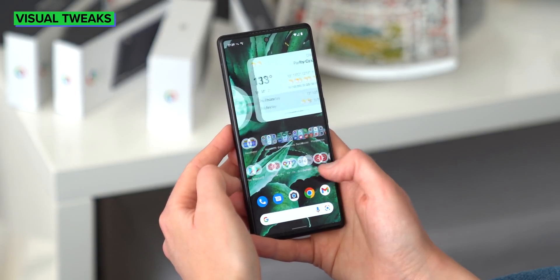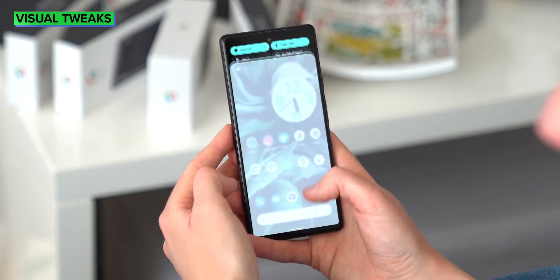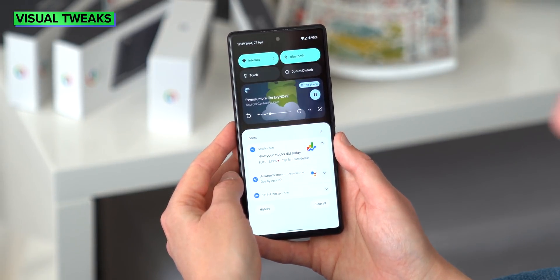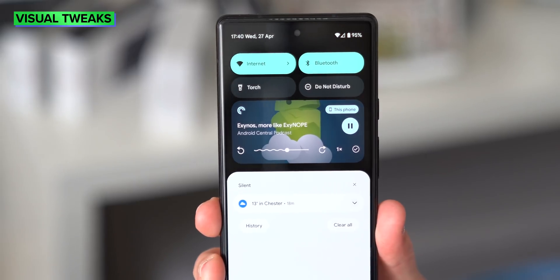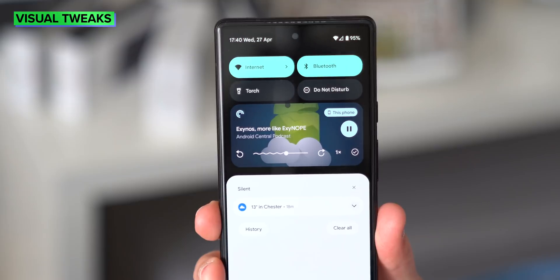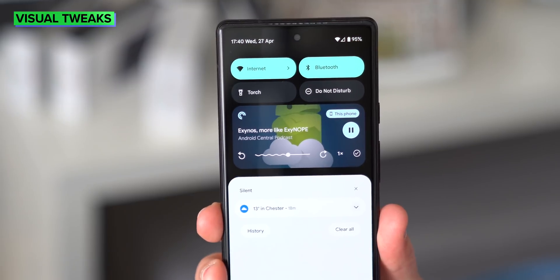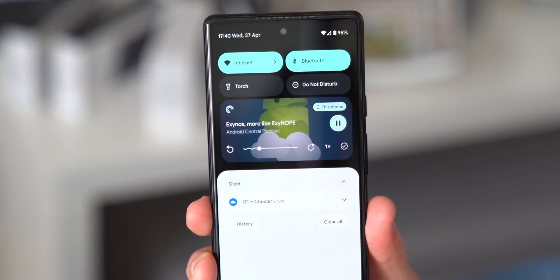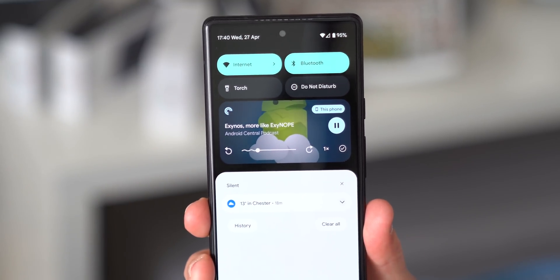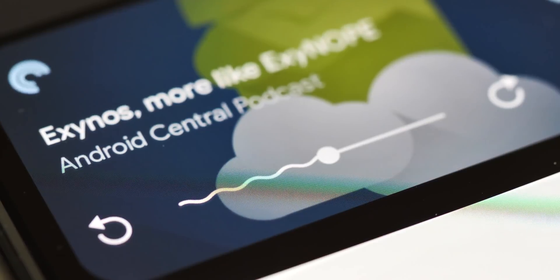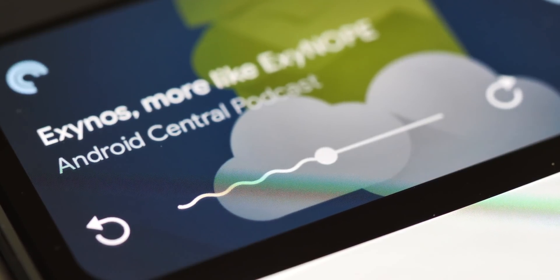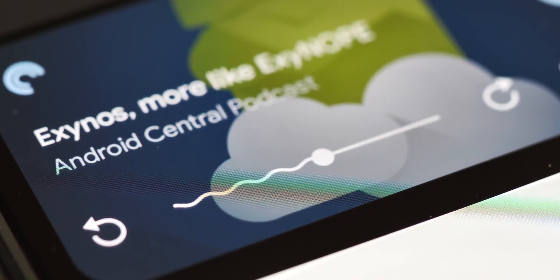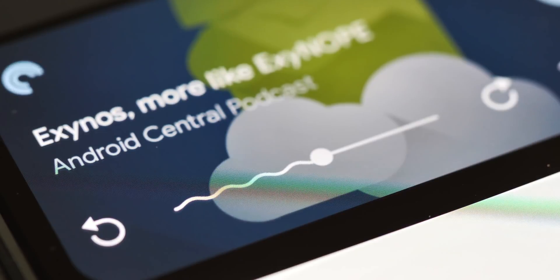We're seeing a few minor visual changes in this new beta. The most unusual of these is the new squiggly tracking bar when you're in the new Android 13 media card. It's certainly a bold design choice, complementing the changes that were made in the previous build. Who knows if it'll stick around in future Android 13 builds, but it certainly has a lot of character.